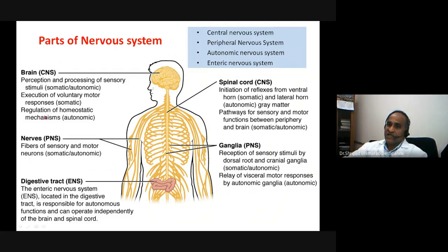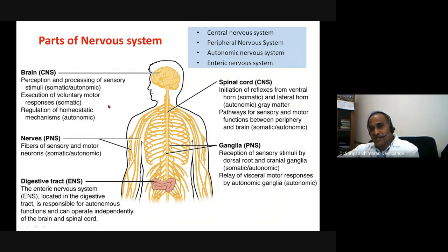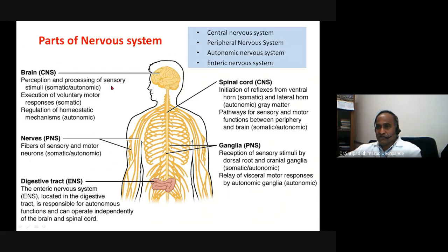Regulation of homeostatic mechanisms, especially visceral homeostasis, involves the autonomic nervous system, hypothalamus, and the limbic system. In addition, there are higher functions such as speech, sleep, and brain activity.